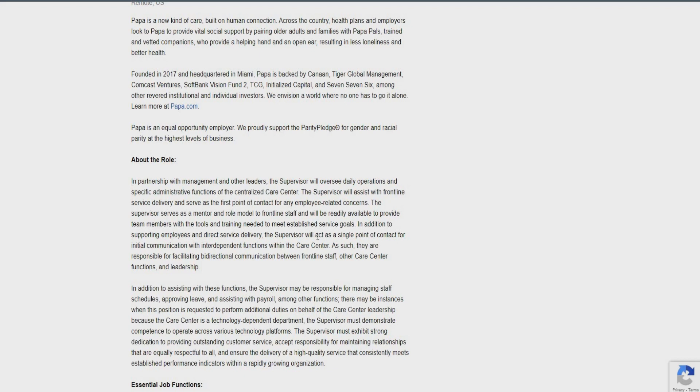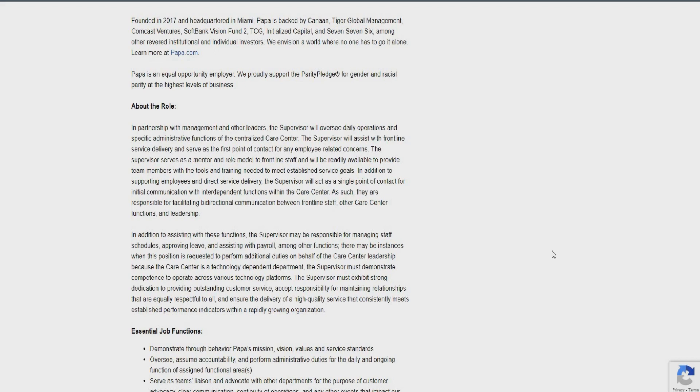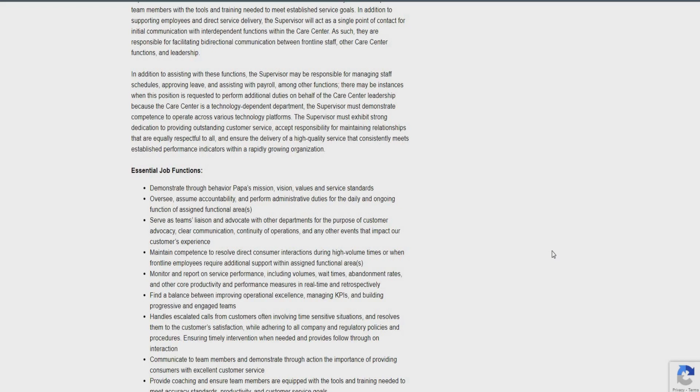So as a supervisor, you're going to serve as a mentor and a role model to frontline staff and will be ready available to provide team members with the tools and trainings needed to meet established service goals. So also, in addition to supporting these employees in direct service delivery, the supervisor will act as a single point of contact for initial communication and interdependent functions within the care center. So in addition to assisting in those functions, the supervisor also may be responsible for managing staff scheduling, approving leaves, and assisting with payroll, among other functions.